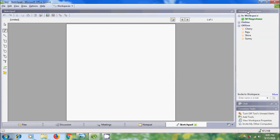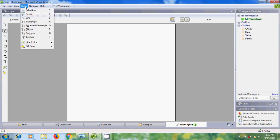GROW sketchpad tool lets workspace members draw together on sketchpad pages. On the left side we have a drawing toolbar used for drawing in the sketchpad. We can also use these tools from the Draw menu on the top.